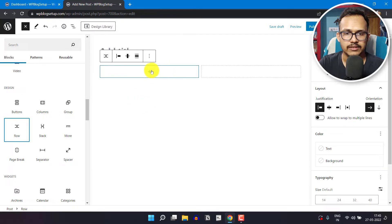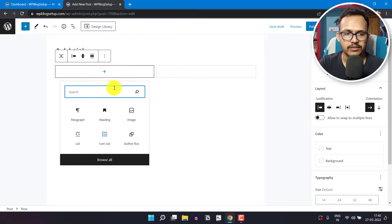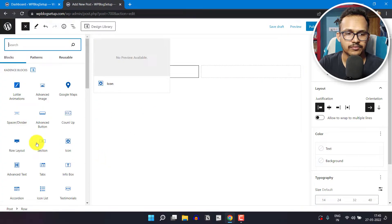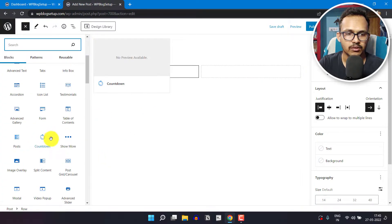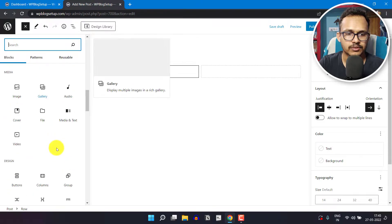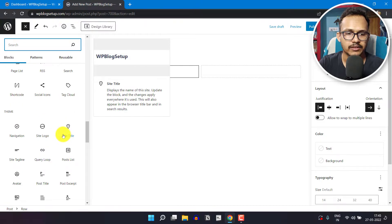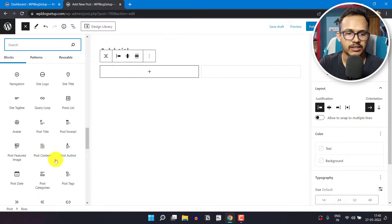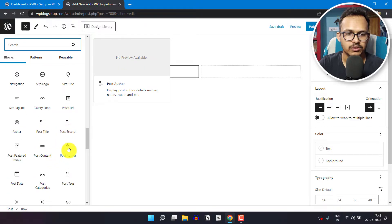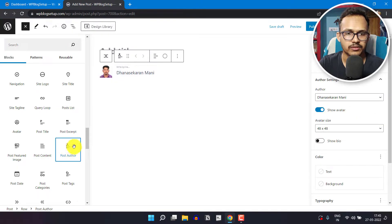Now let's click on the plus icon and browse all again. Scroll down and search for post author. Just click on post author here.